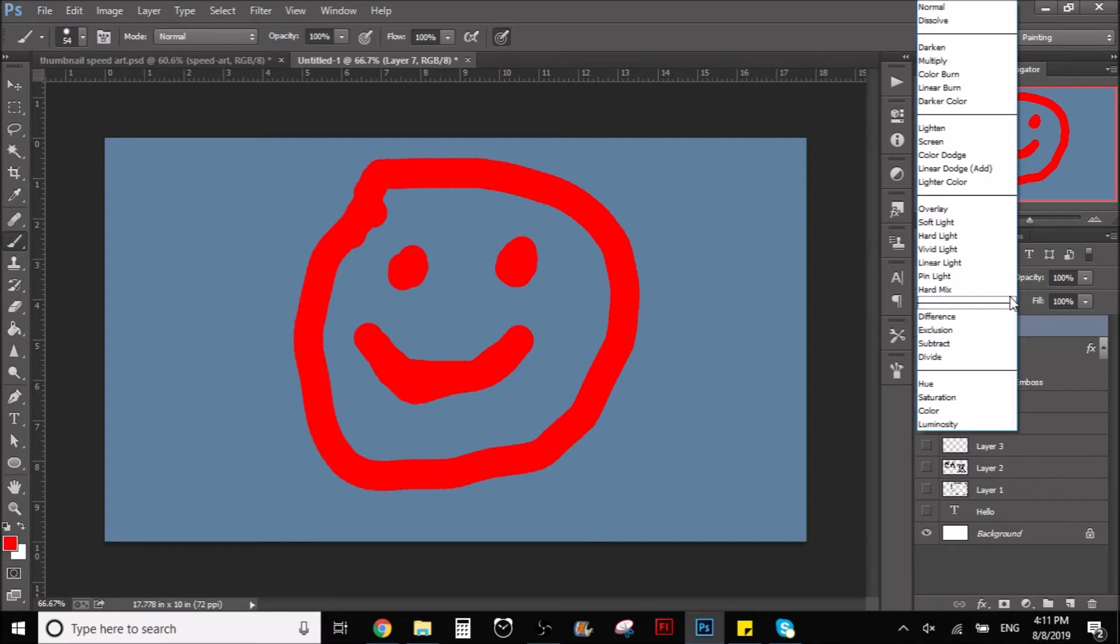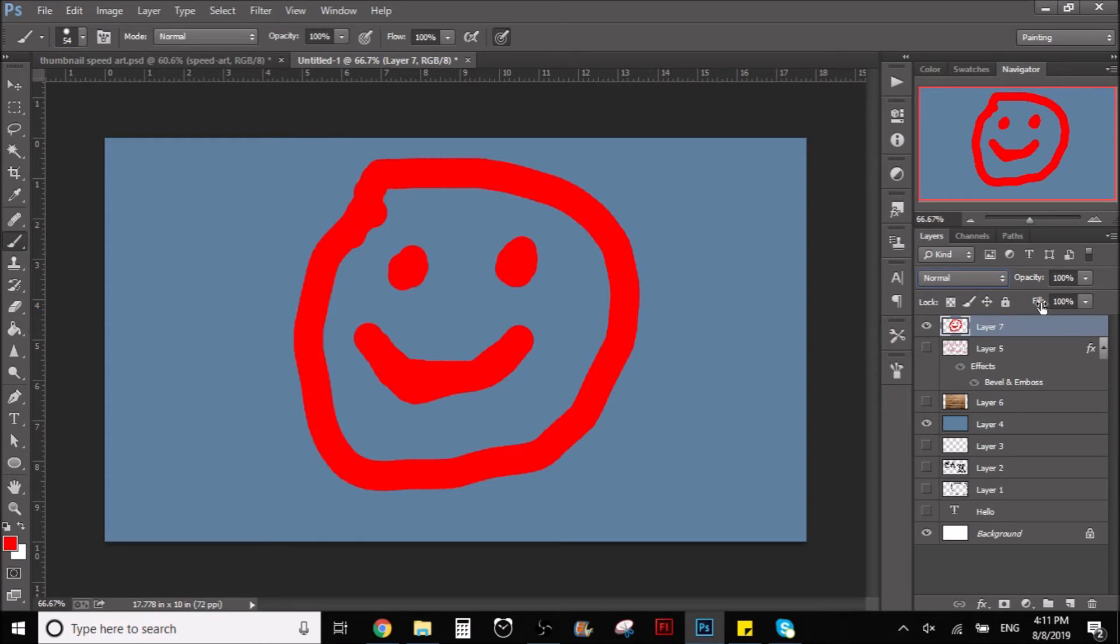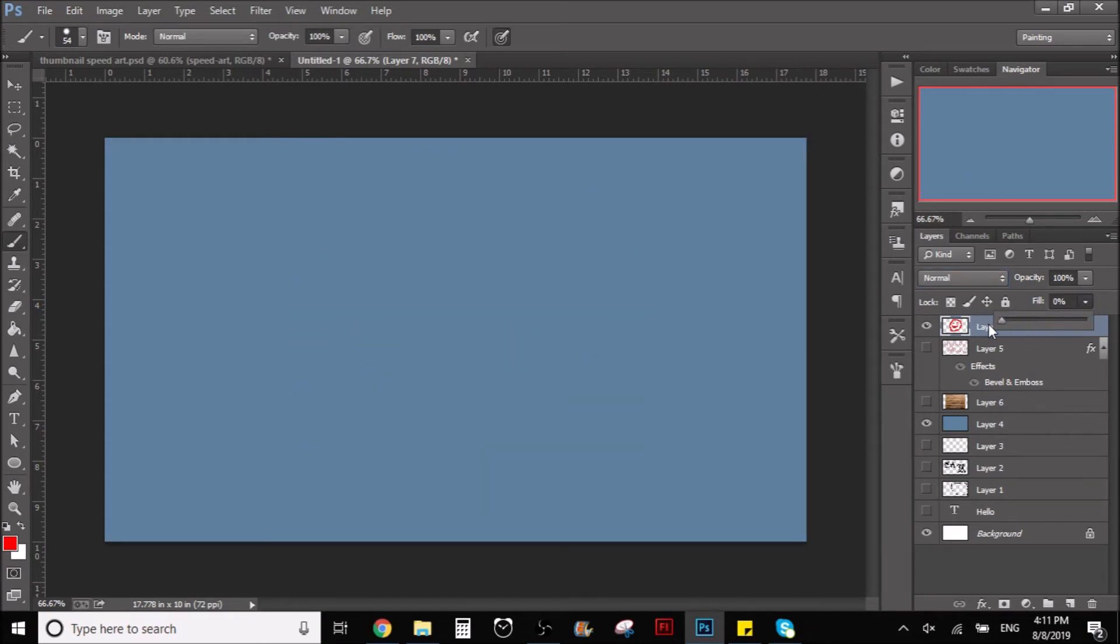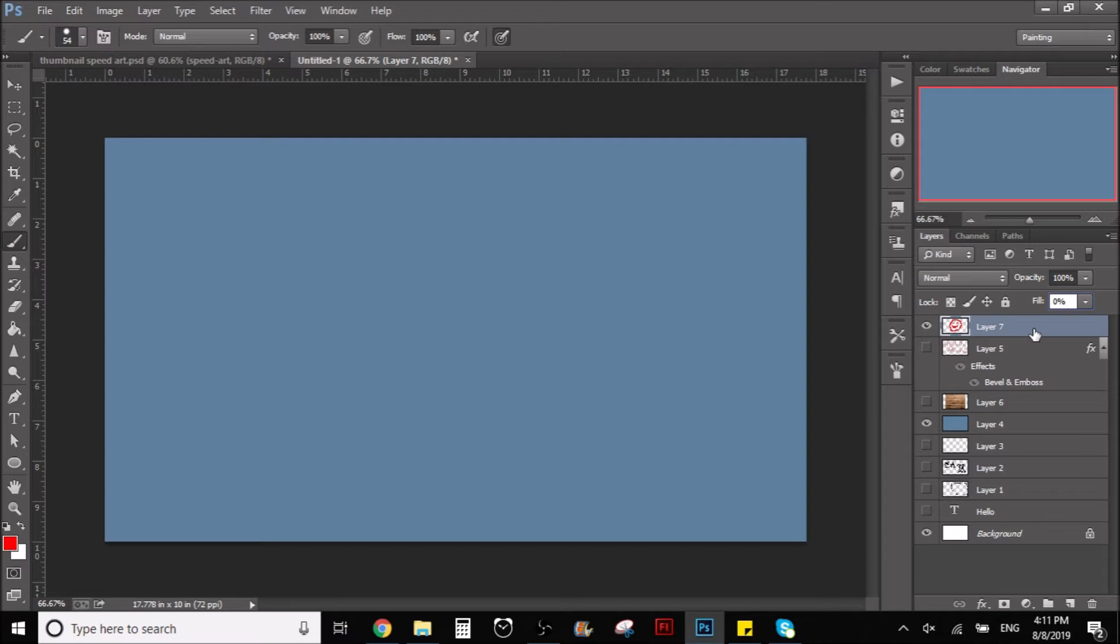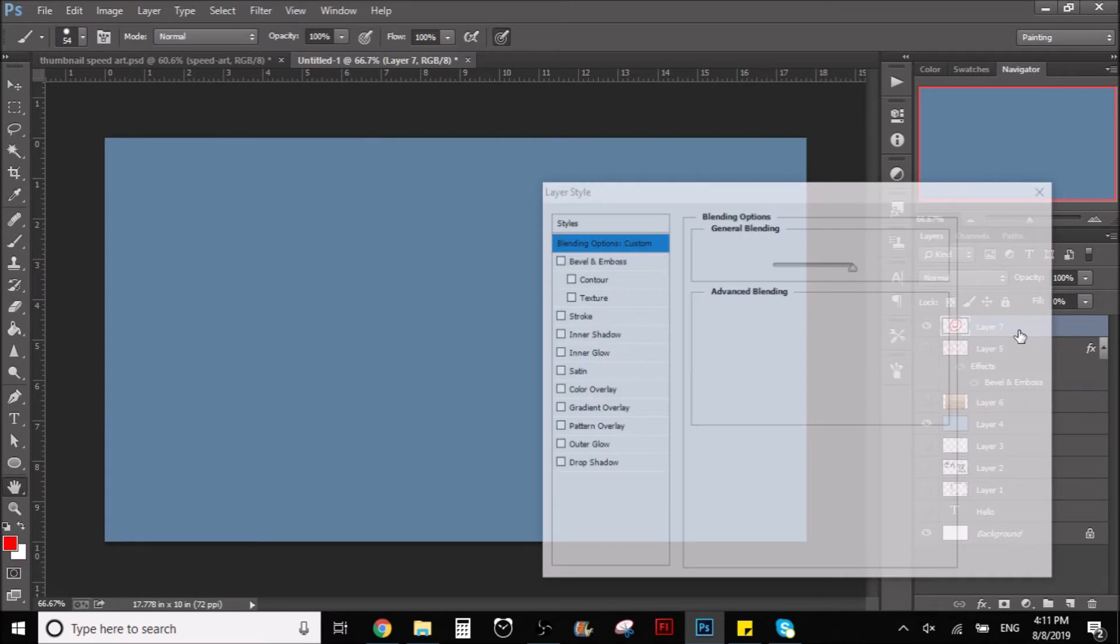Here you have the opacity, the layer style, and down here you have the fill option. So you want to have this at 0%. You put that at 0%, so now you might be thinking, oh it disappeared. Yeah, exactly, that's what we want to happen.